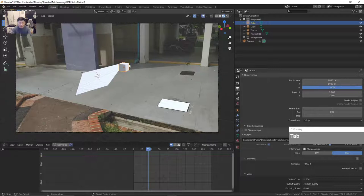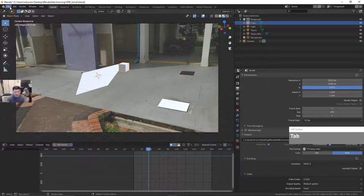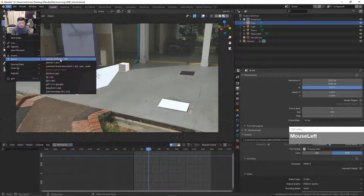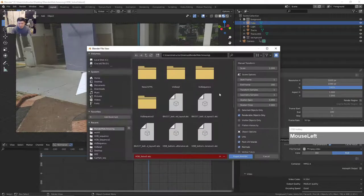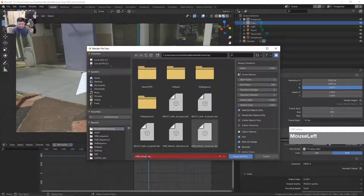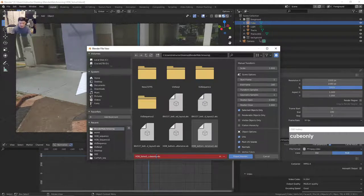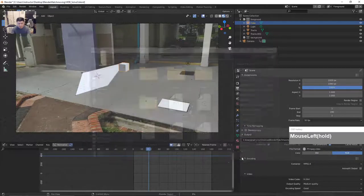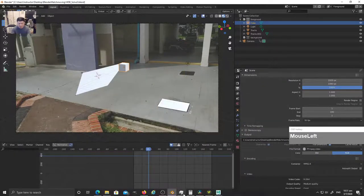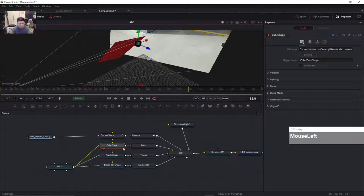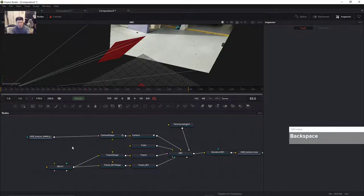Press Tab, then select the cube and go to Export, Alembic — but this time change to 'Selected Objects Only'. I'll call this one 'underscore cube only', then click Export Alembic. It will only export the selected object. Then I can go over to Fusion, get rid of the existing cube shape, select it and delete it.